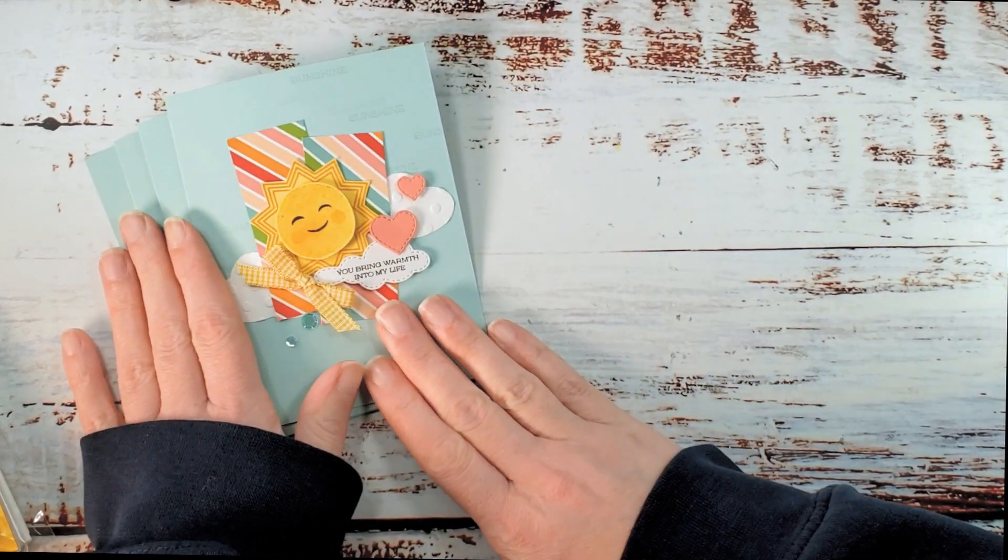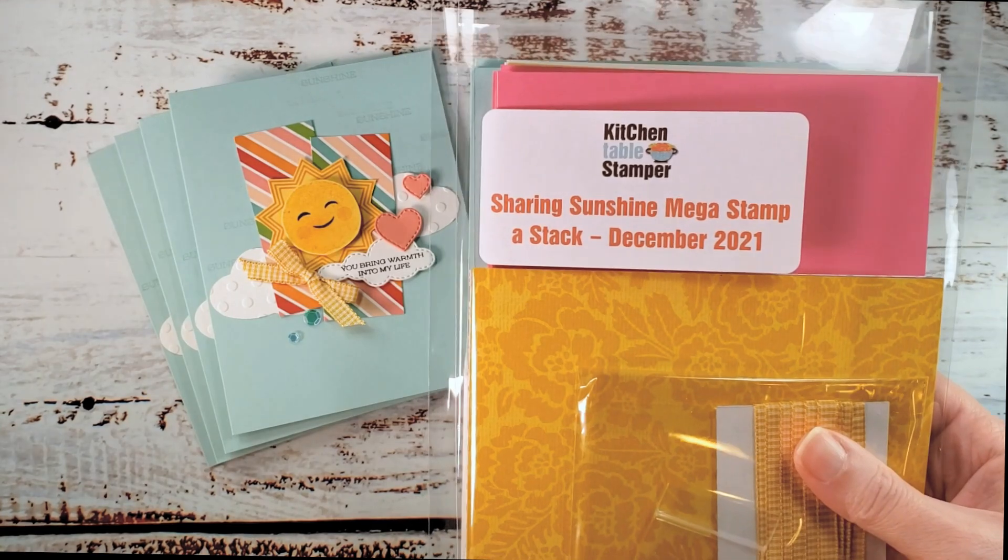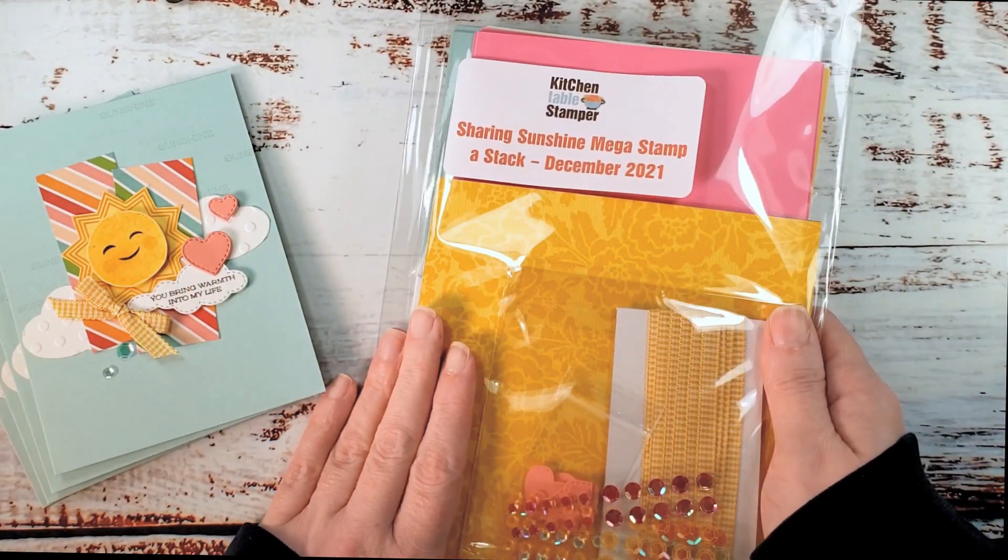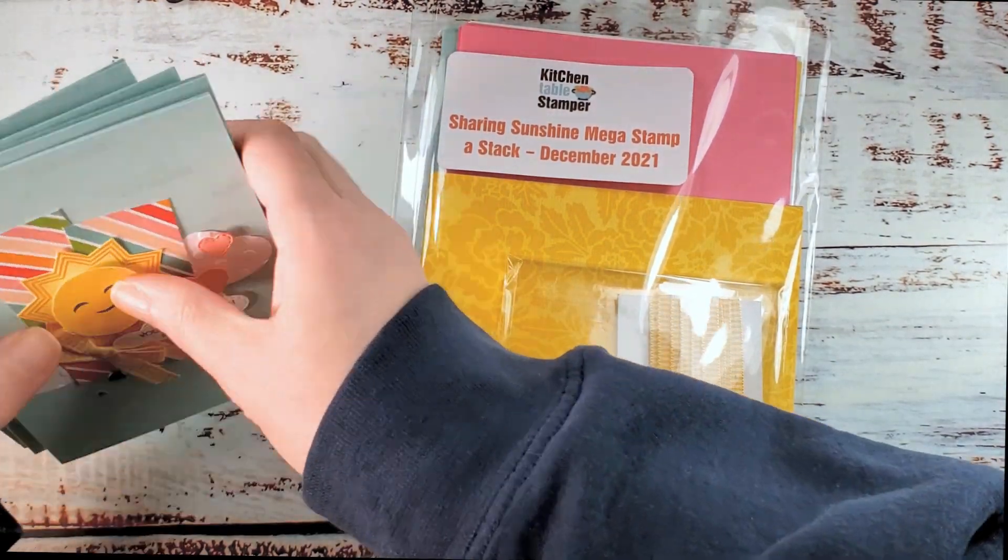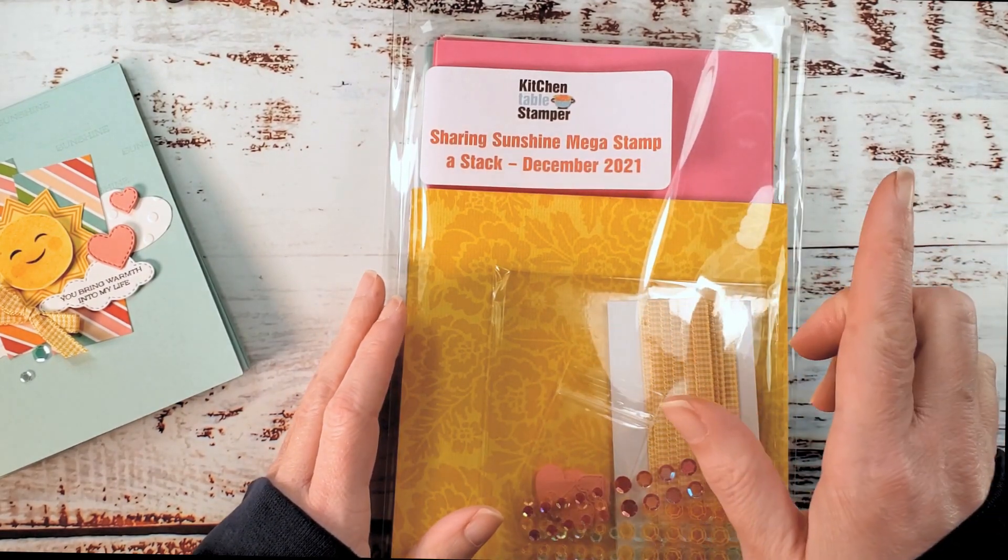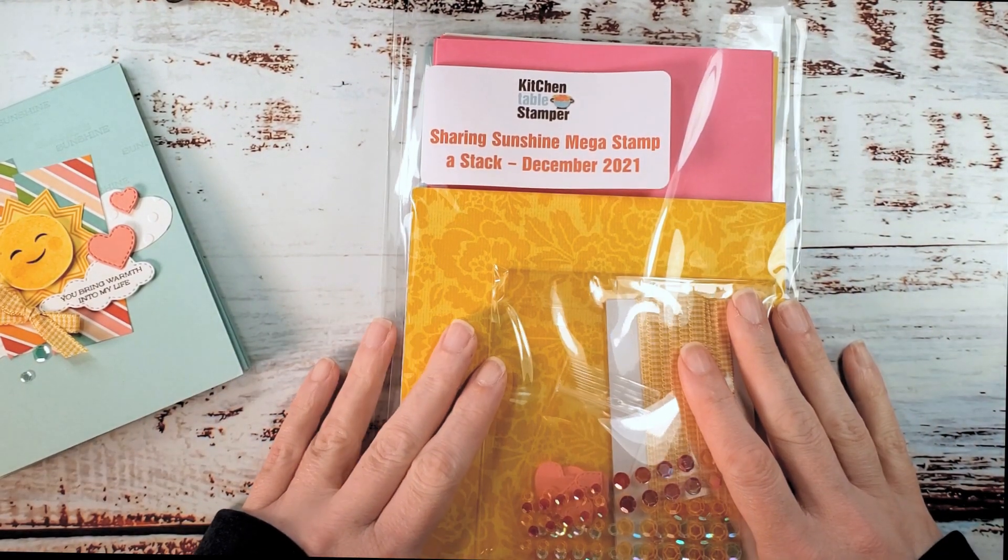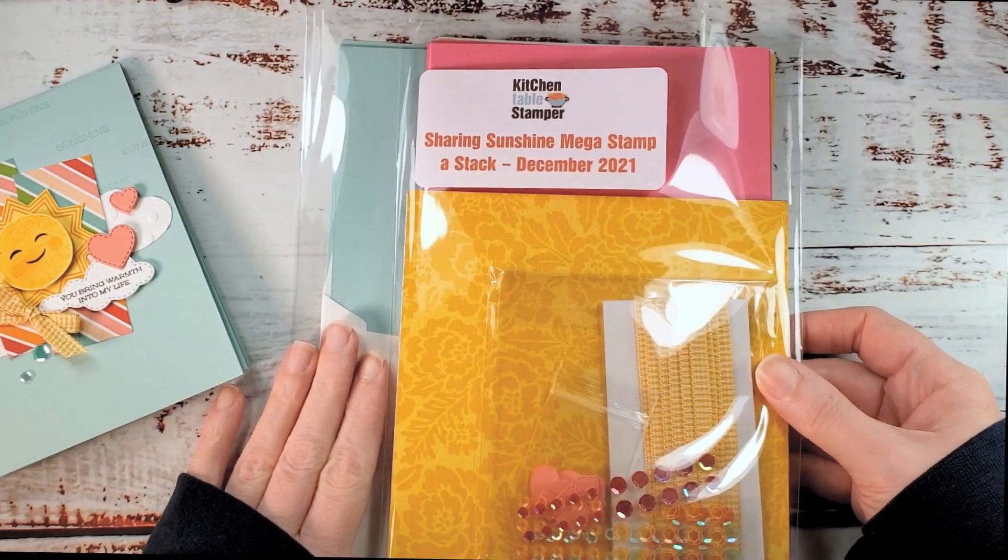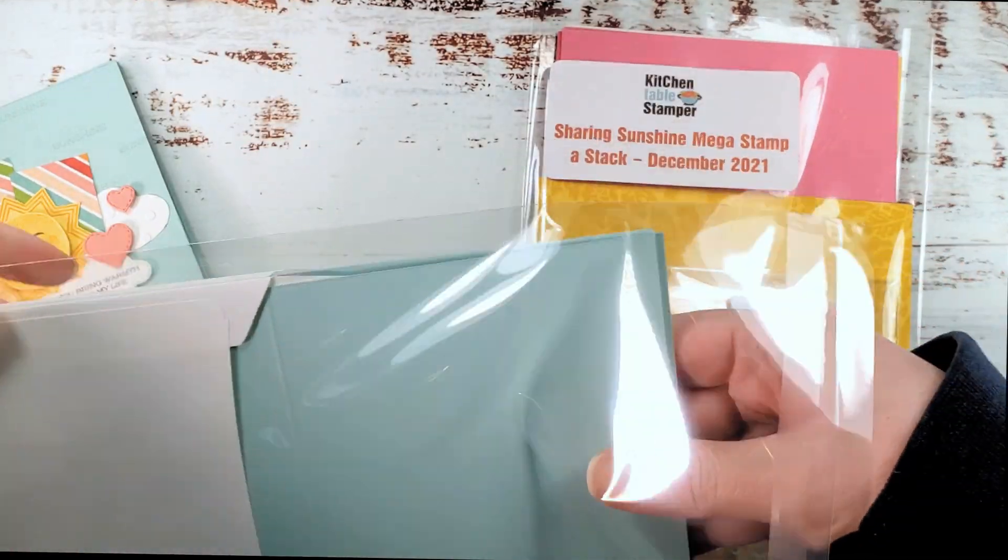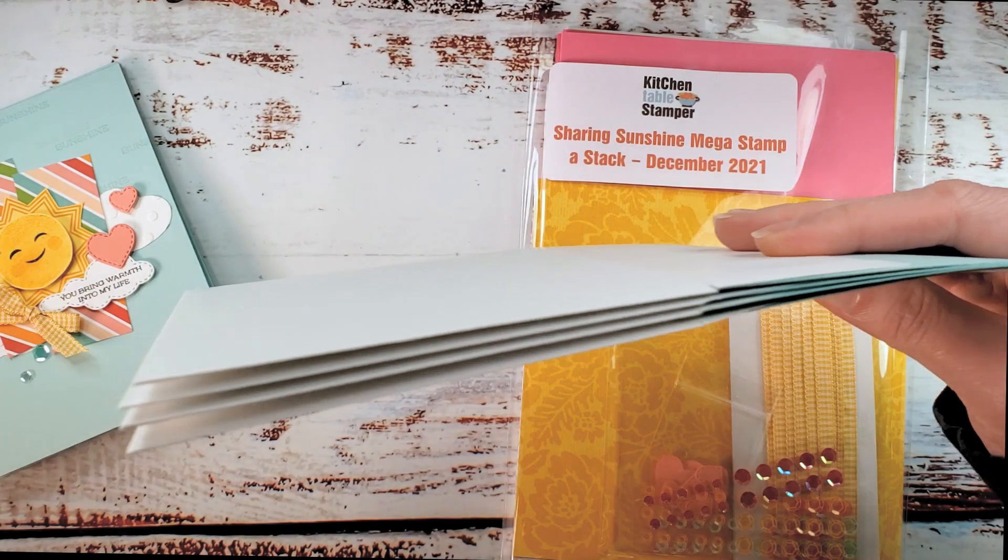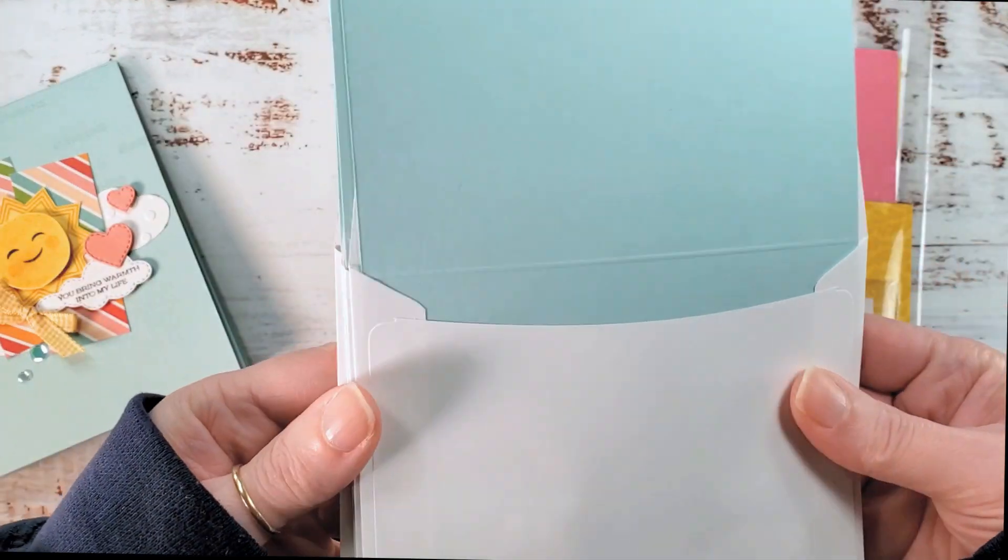All right, so this is our card for today. There are Sharing Sunshine Mega Stamp-A-Stack packets available in the Kitchen Table Stamper store while supplies last. You can go to KitchenTableStamper.com slash shop, filter by class packets in the right-hand menu, and you'll see if we still have any of these mega class packets available. Now the mega class packet had to be packed in two bags. It was just too big with 16 cards to fit in one.